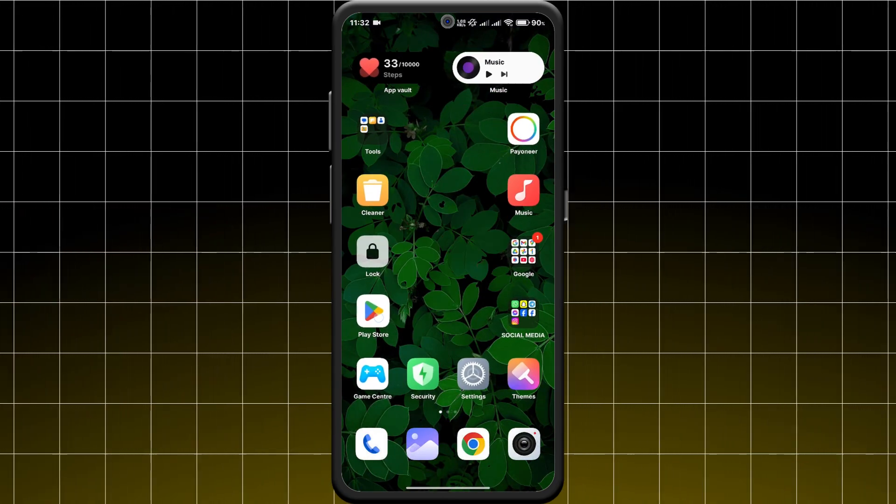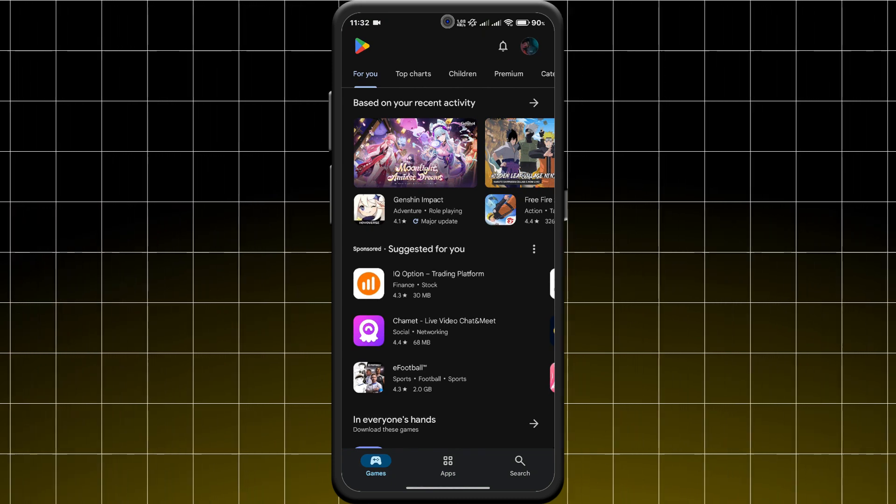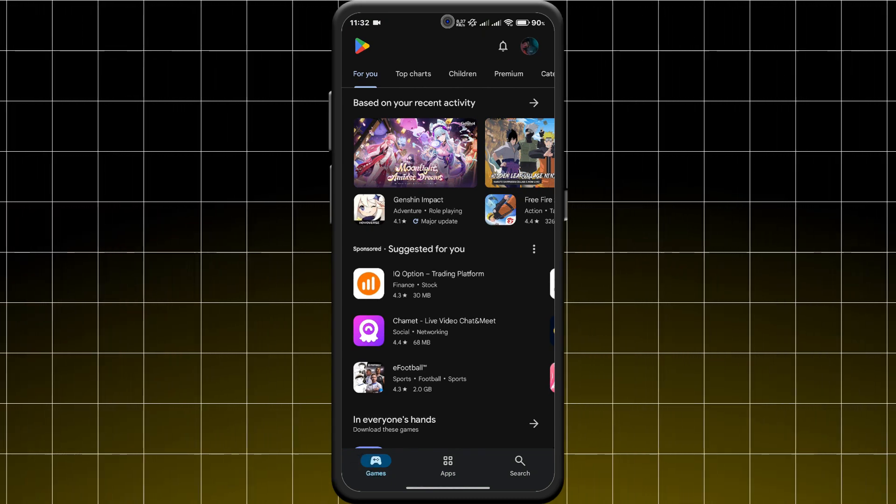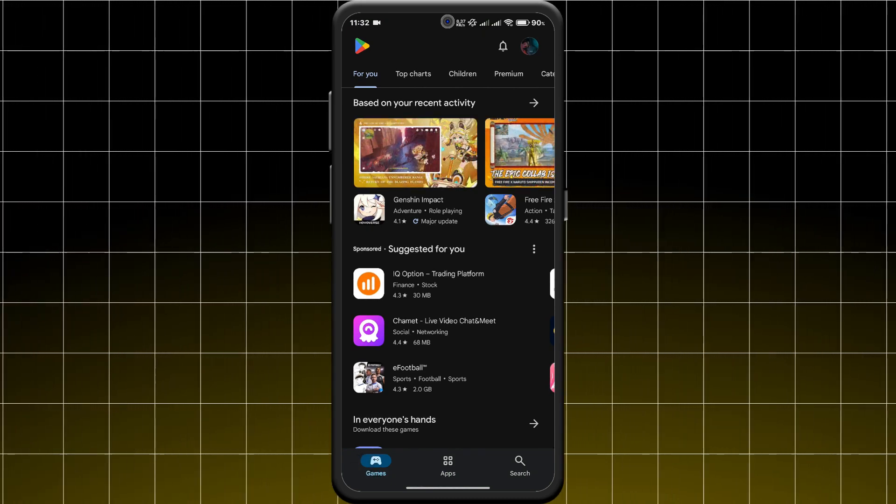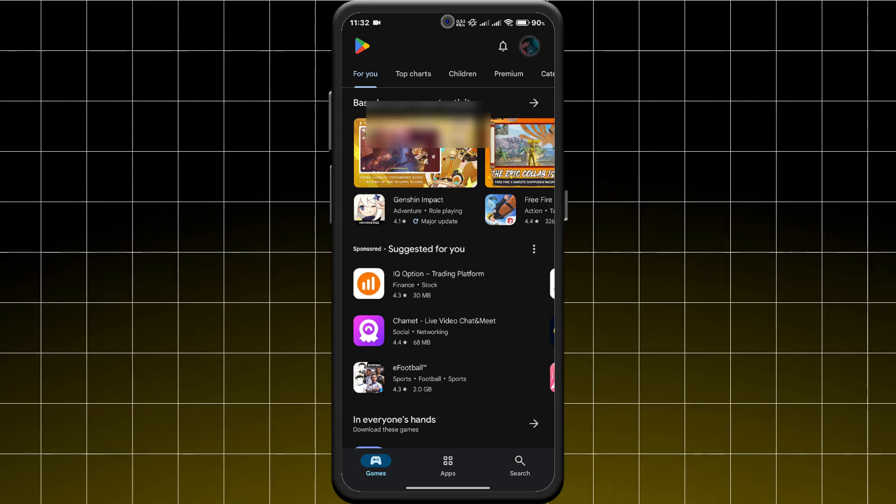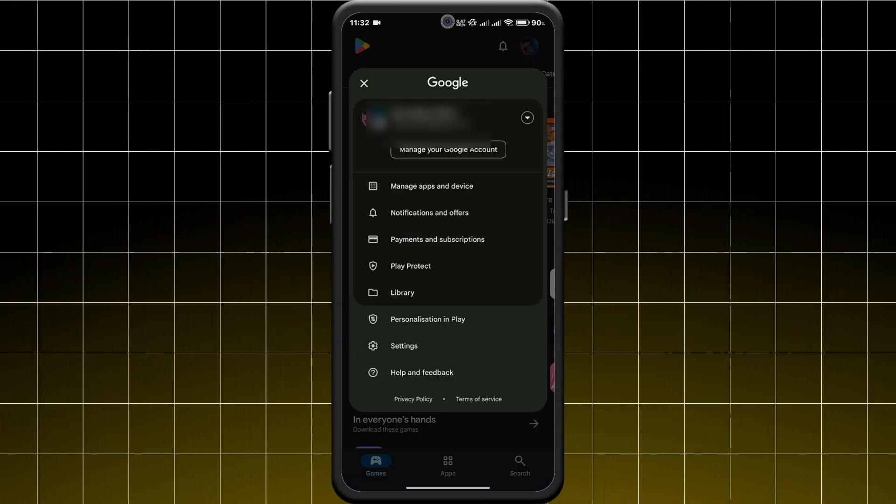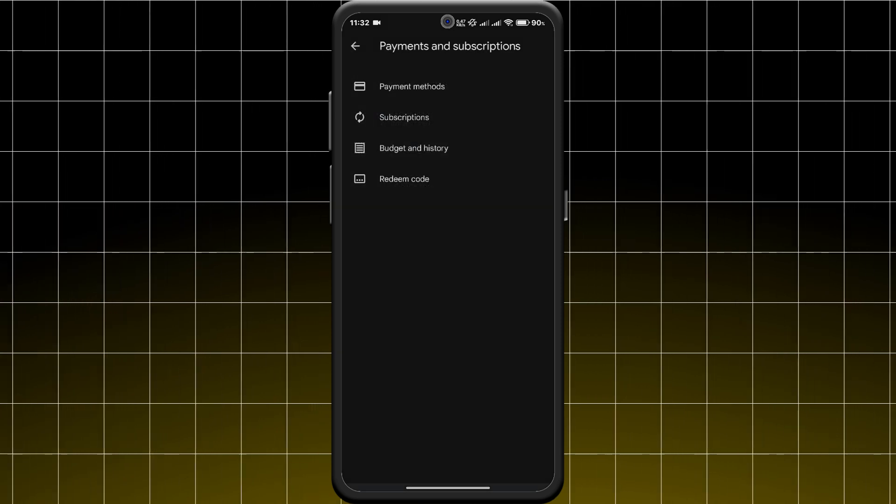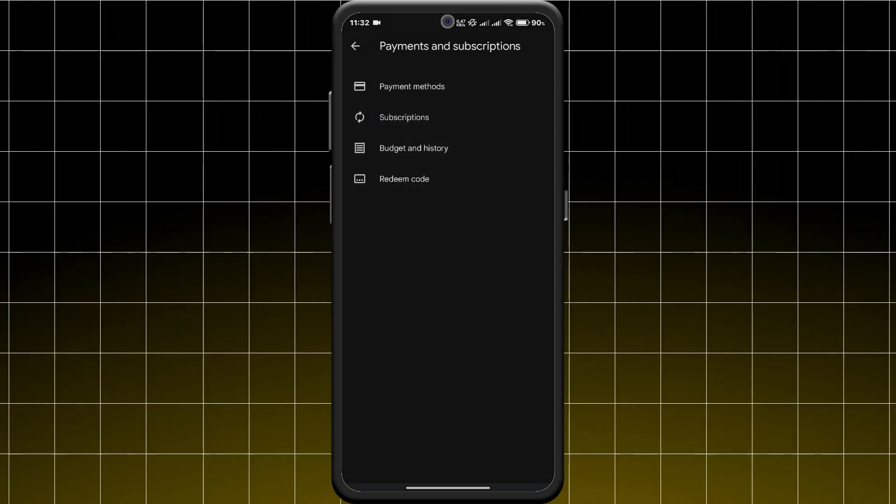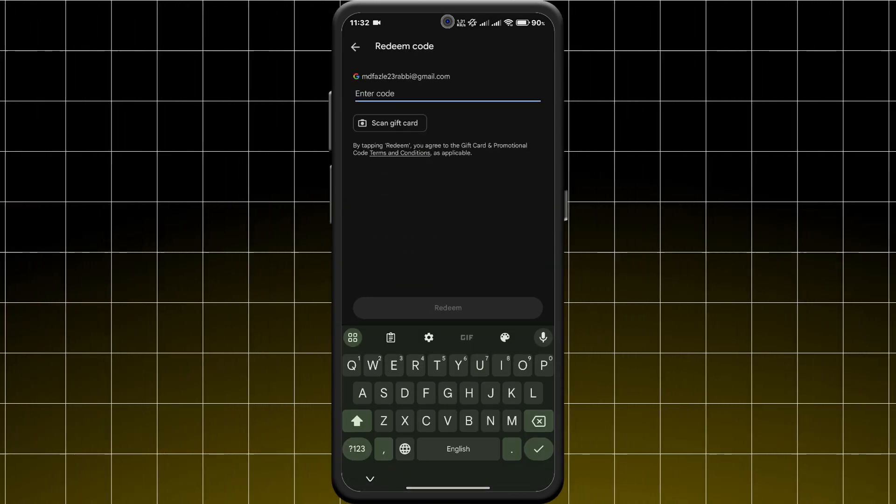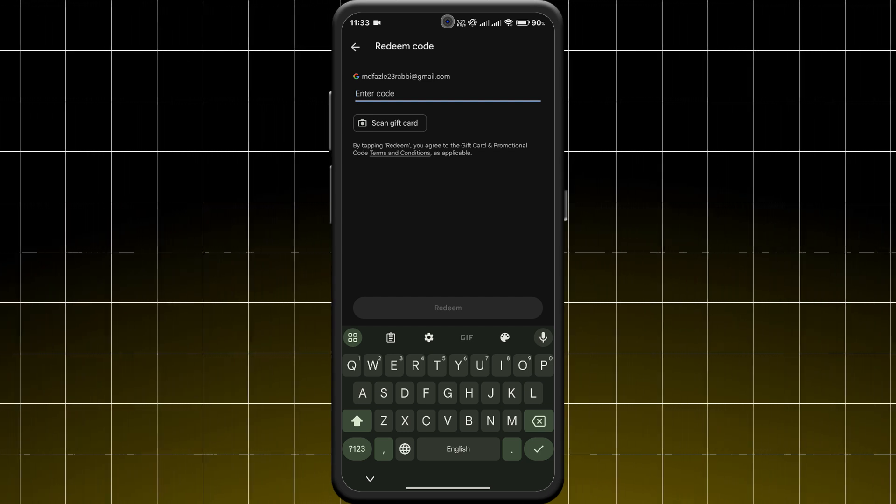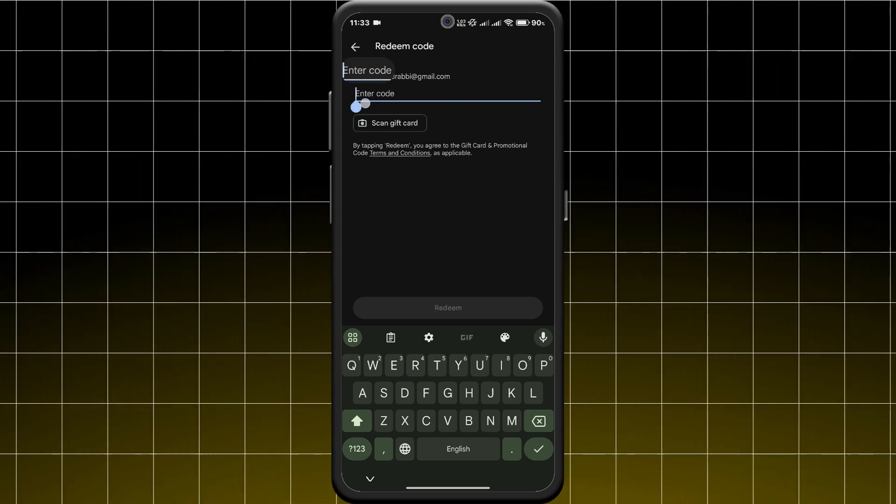First of all, redeem your Google Play gift card. Open the Google Play Store, then tap on your profile icon and select Payments and Subscriptions. Now tap on Redeem Gift Code and enter the code from your Google Play gift card.